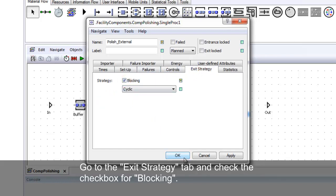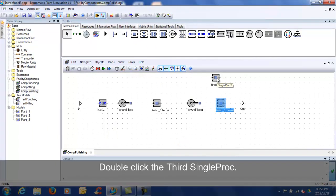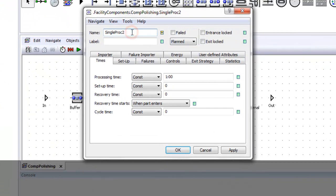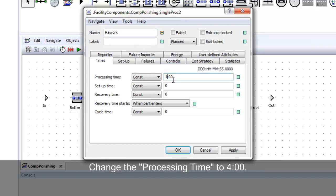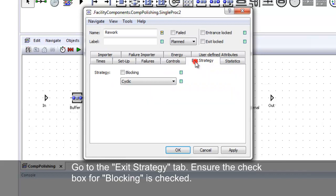Double-click the third single proc and rename as indicated. Change the processing time to 4 minutes. Go to the exit strategy tab and check the box for blocking.